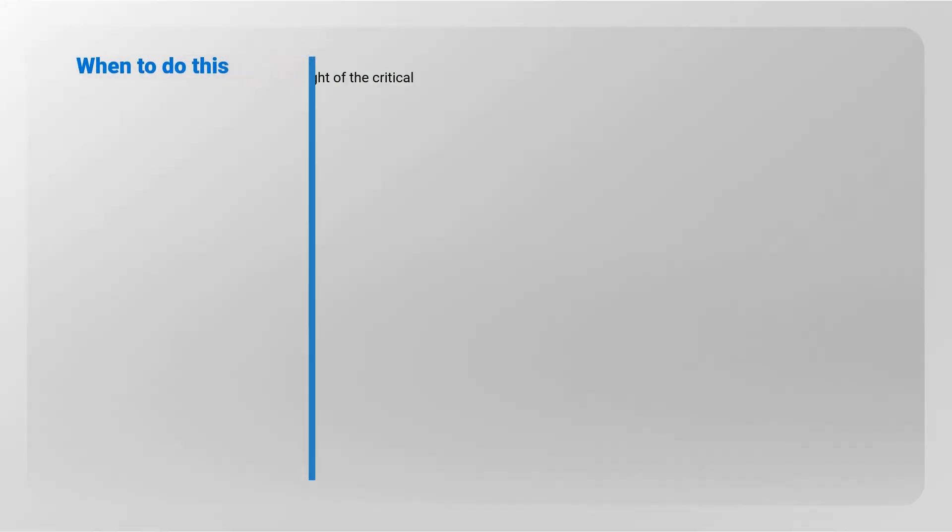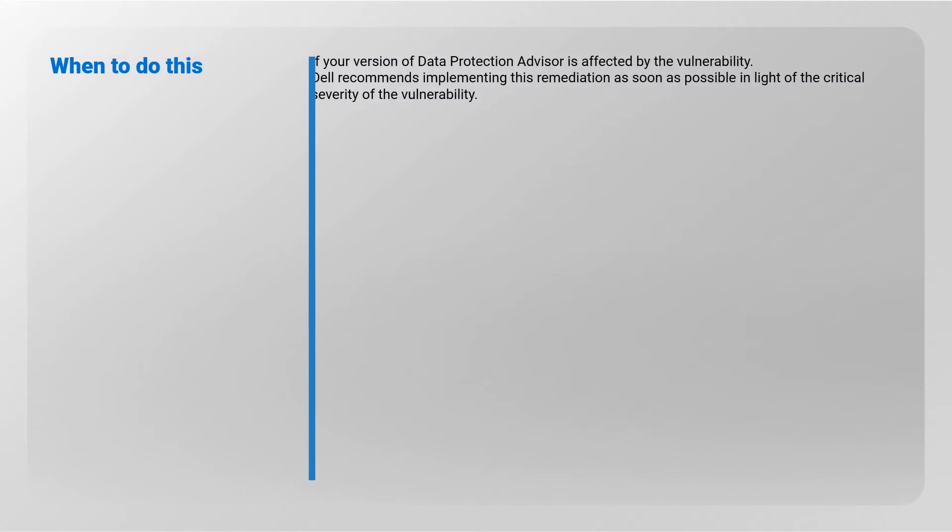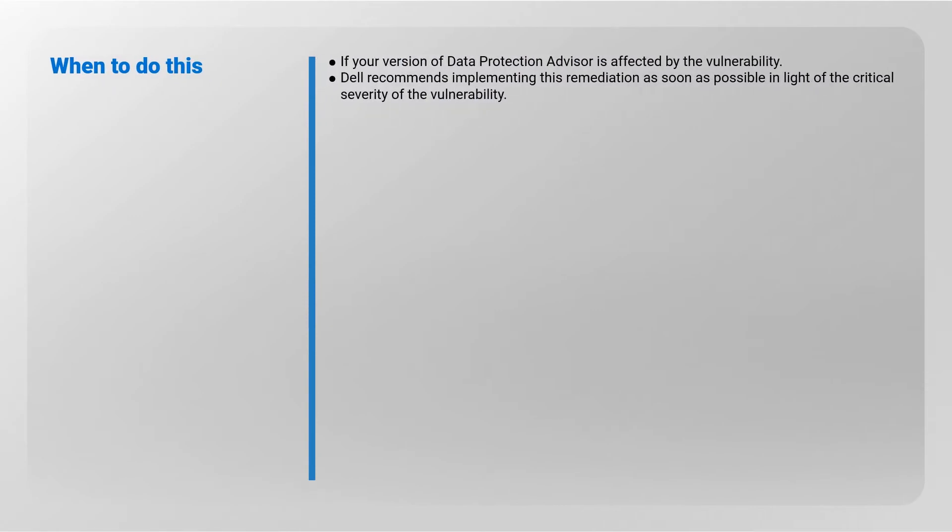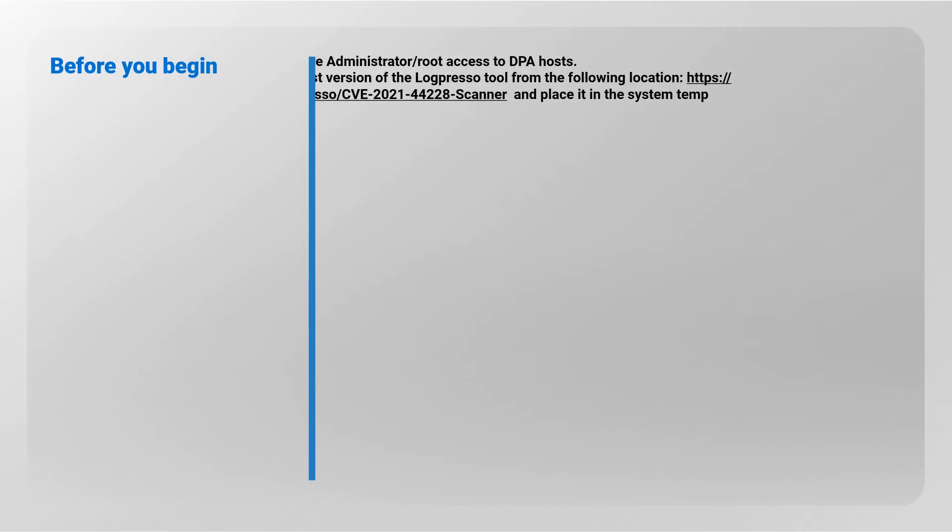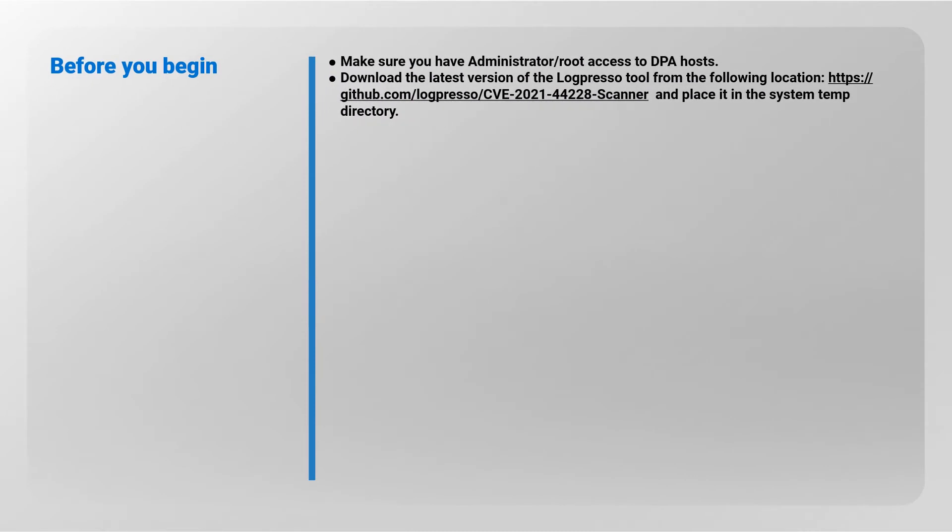If your version of Data Protection Advisor is affected by the vulnerability, Dell recommends implementing this remediation as soon as possible in light of the critical severity of the vulnerability. Make sure you have administrator or root access to DPA hosts.